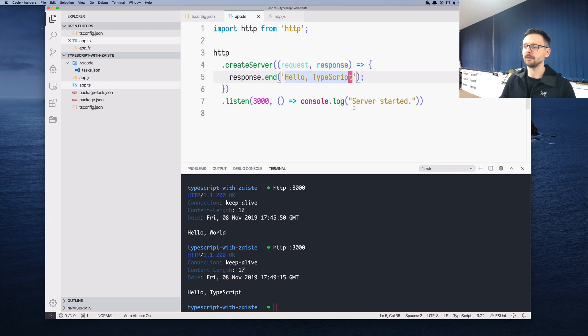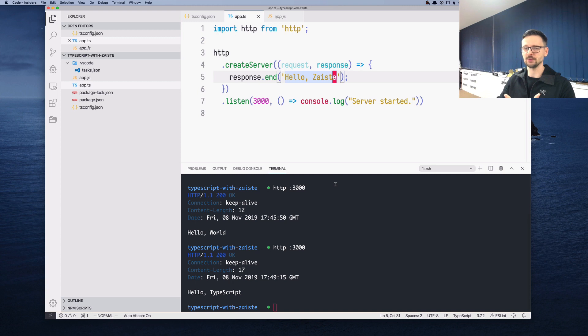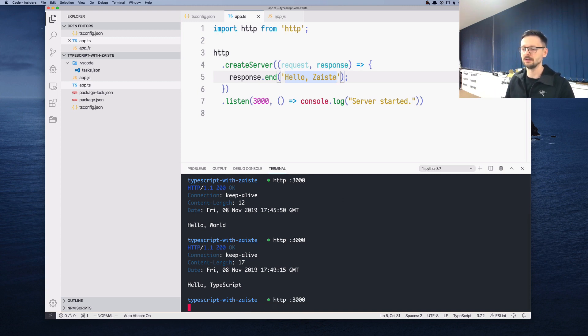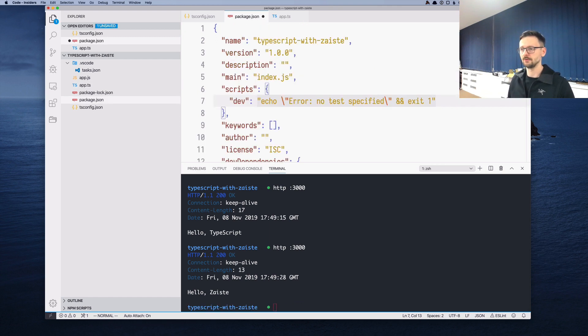Let's see if we change this to 'hello Zaste'. I'm saving. So it should transpile from TypeScript to JavaScript and then reload the node process. And it did. So it works as expected.